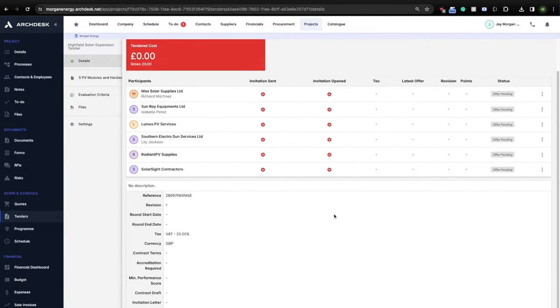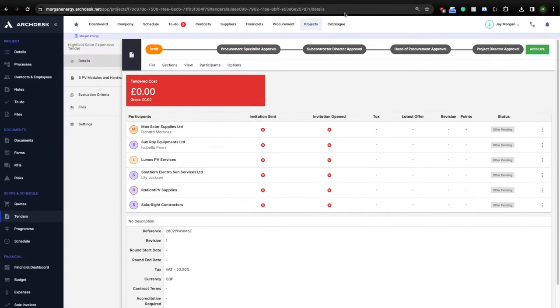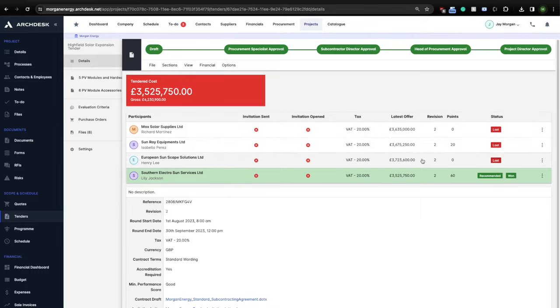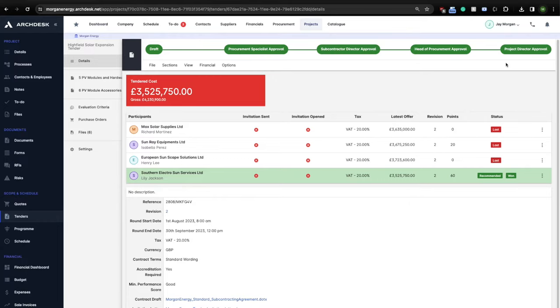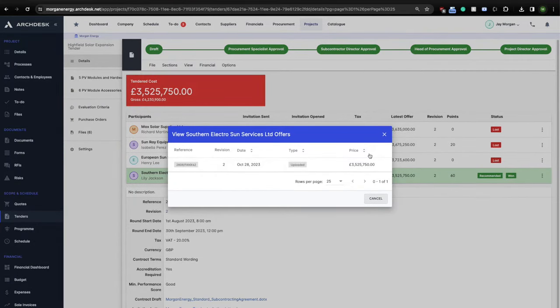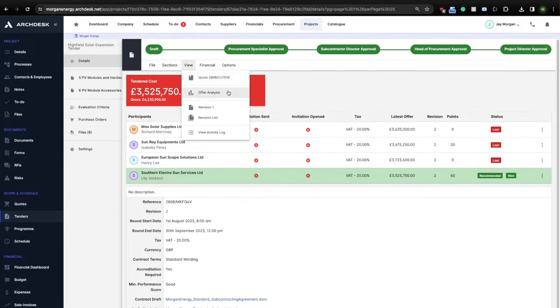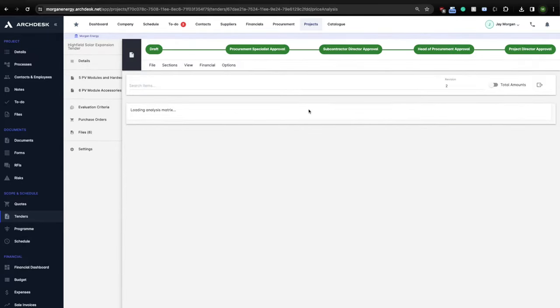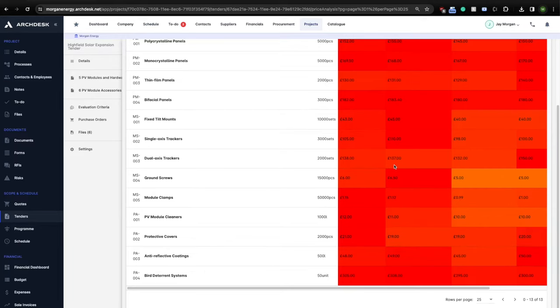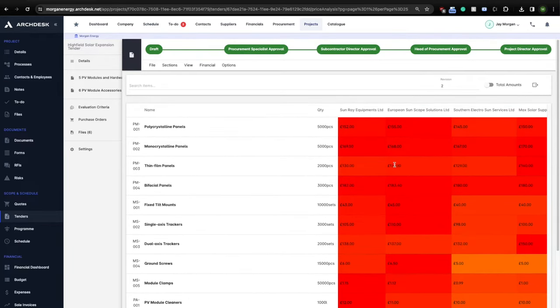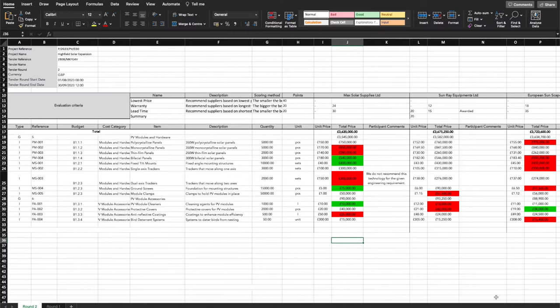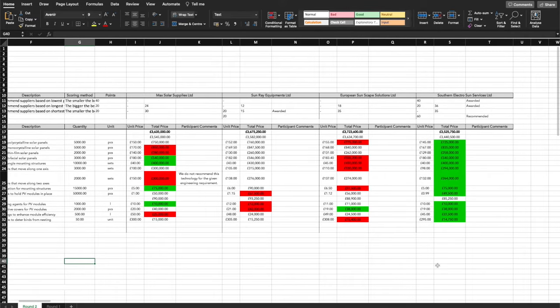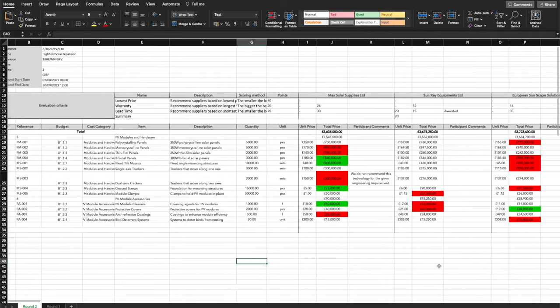For the benefit of time, let me just quickly dive into a tender I have previously completed. As you can see, here we have four participating suppliers. Each of them has submitted an offer in one round. Of course, you can run as many rounds as needed to determine the best price and offer. ArcDesk has recommended the fourth supplier. You can view individual offers from the suppliers for each round. You can also ask ArcDesk for a price analysis. It will show you an easy-to-read comparison table between the suppliers. Alternatively, you can export the offer analysis into a configurable, downloadable Excel sheet where you can build your own custom criteria selection and determine the best supplier.